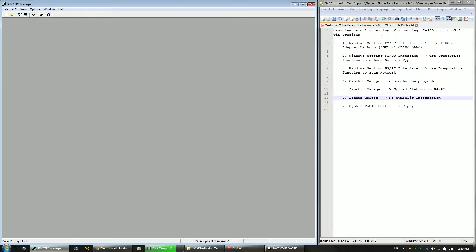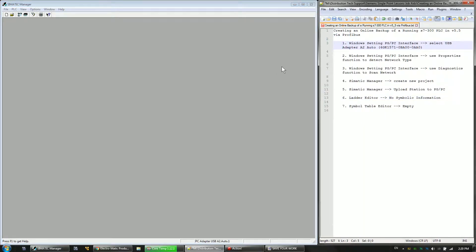It's a Step 7 300 series PLC in version 5.5. We're going to use PROFIBUS as our network type. So we've got a checklist over here. We'll follow this.